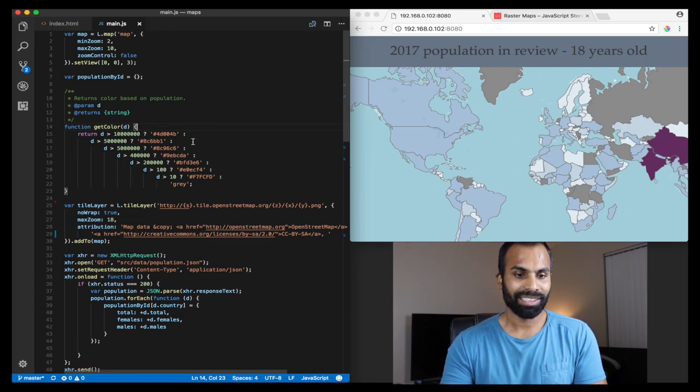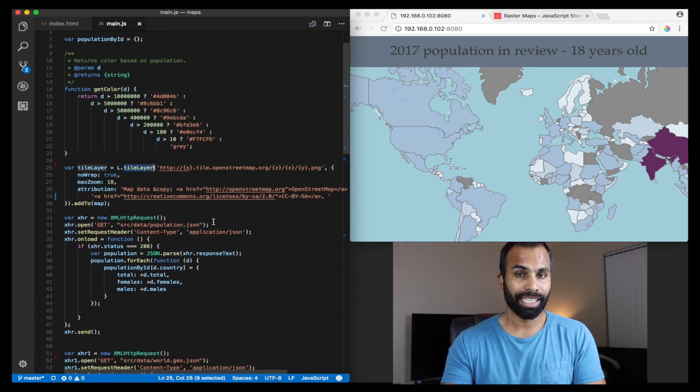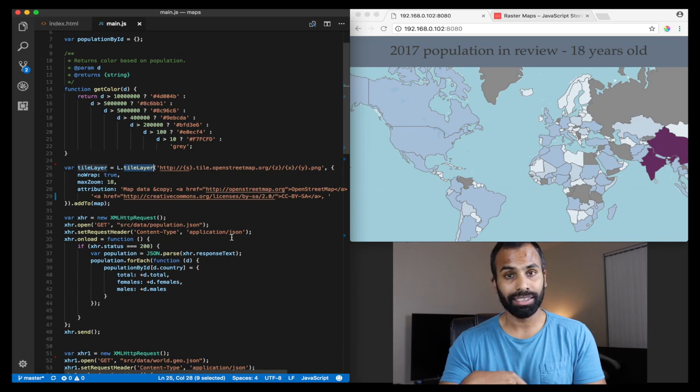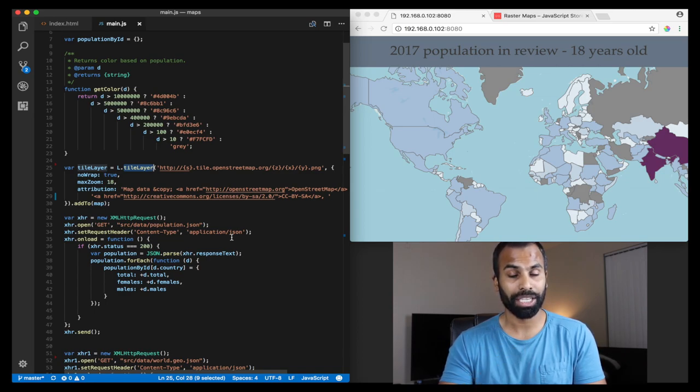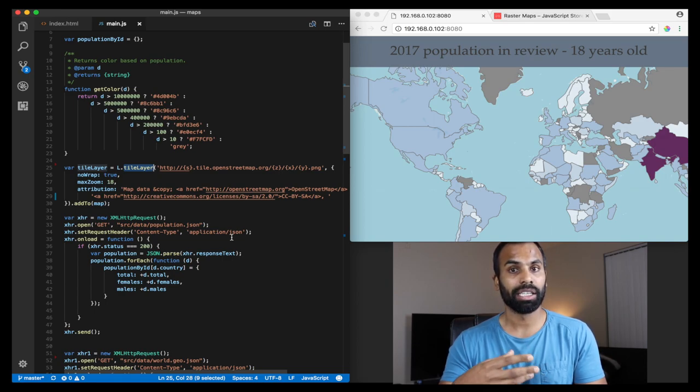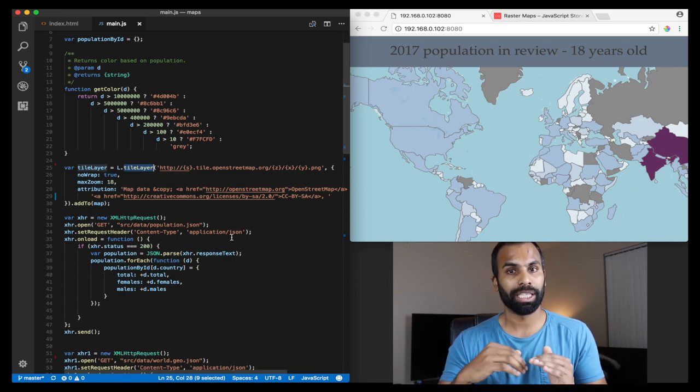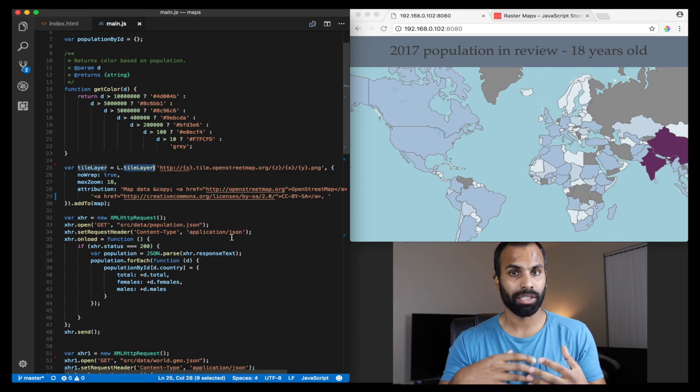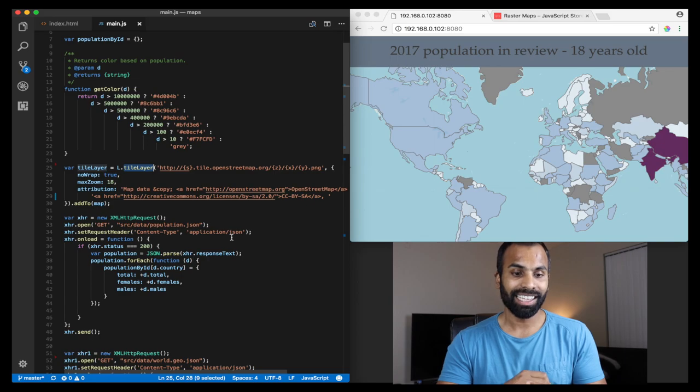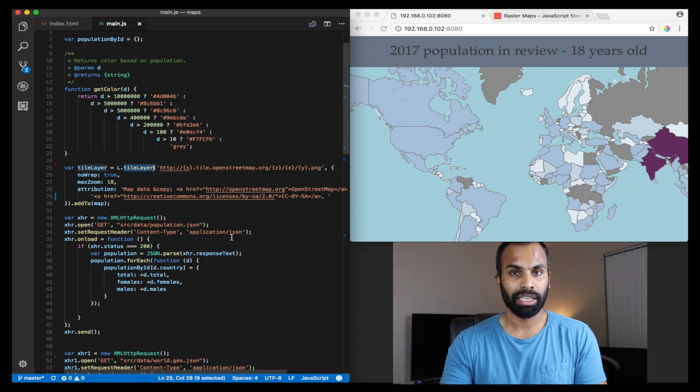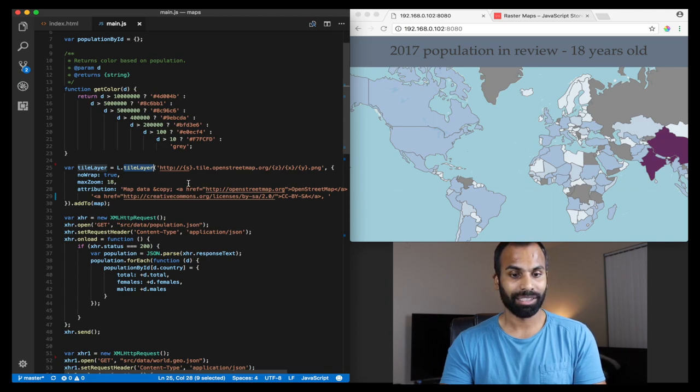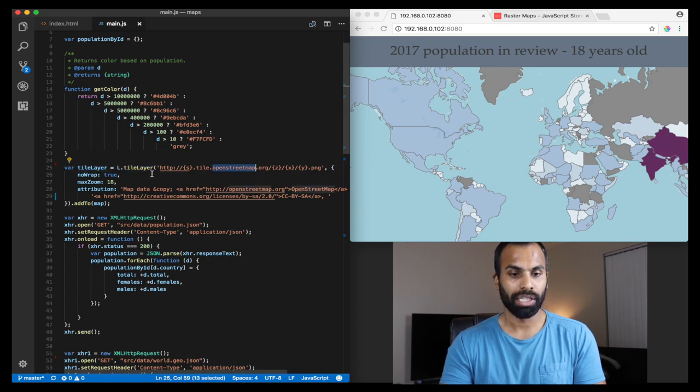Now the tile layer. This particular implementation has two layers. The first layer is the tile layer, which is a raster tile layer providing more information. Then the second layer is the GeoJSON layer with which we fill in those land masses to provide the choropleth effect.